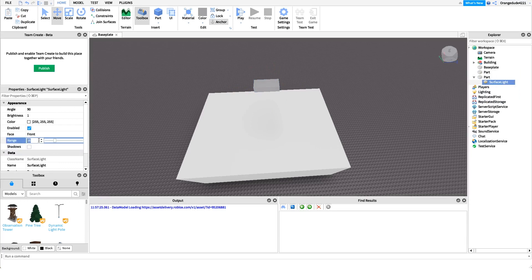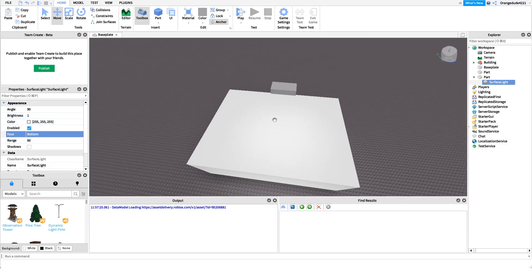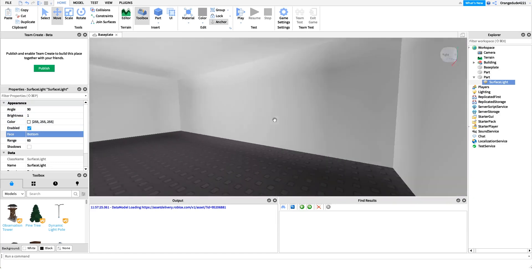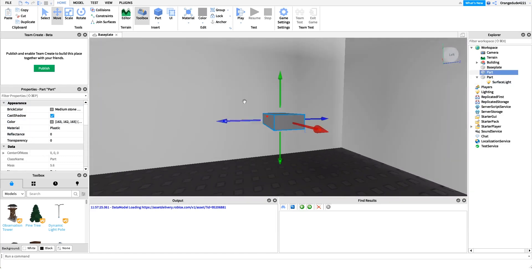For the beginning example I showed, I had the range set to 60 on this light and the face was set to the bottom, but you could have this light wherever you want because this script just changes the brightness. That looks pretty good — I think the room is pretty well lit up.